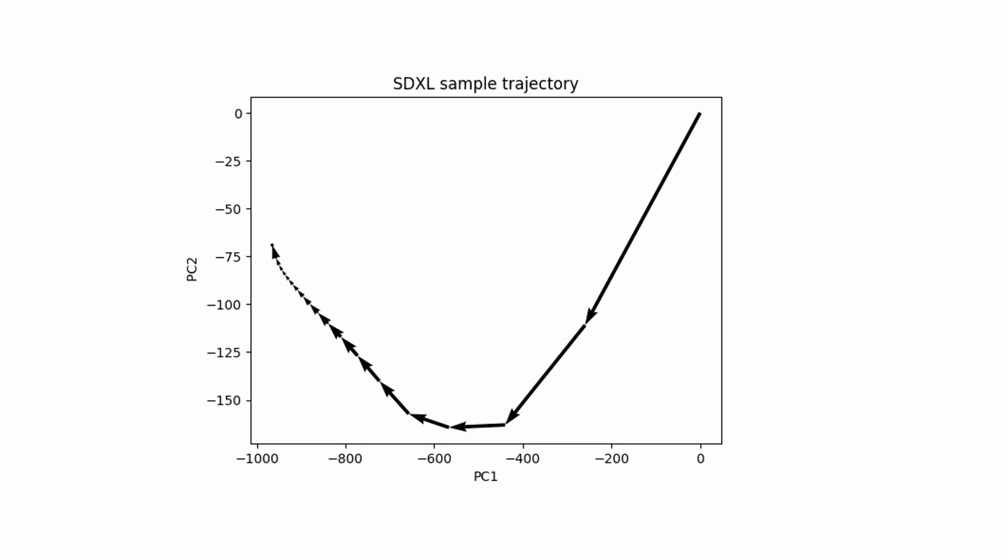In the beginning, it takes large steps, and at the end, it takes smaller steps. The initial steps sets the global composition. The final steps refine details.